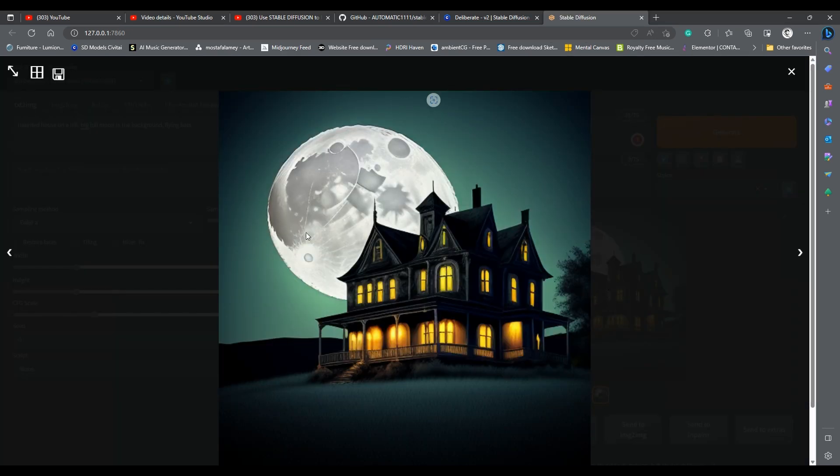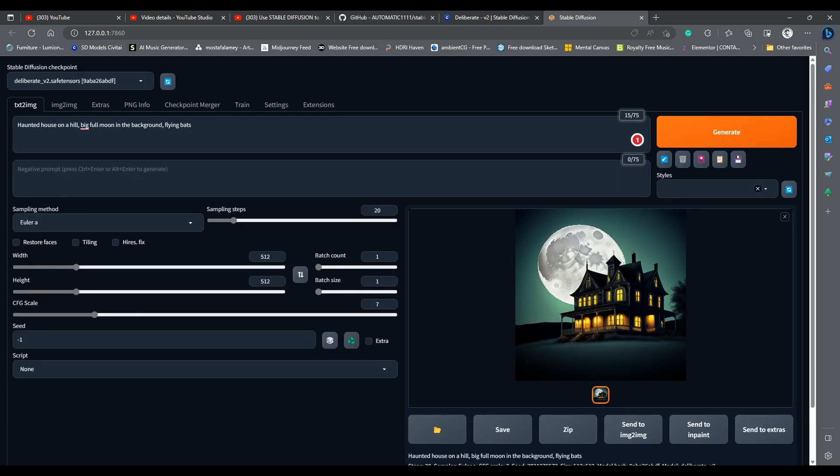First, let us change the aspect ratio. I will enter 768 in the width, and 432 in the height to get a 16x9 image.